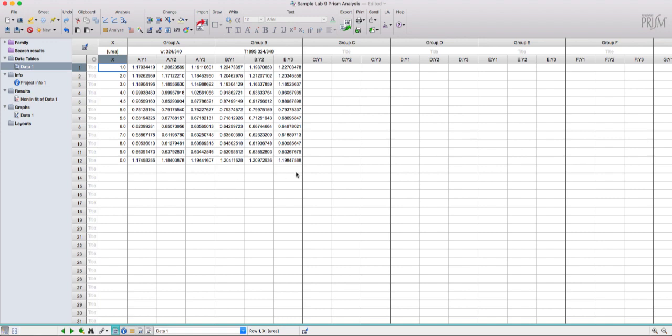You can see I have entered data from a lab 9 experiment, the X values concentrations of urea, and then triplicates for a wild type and mutant T199S.